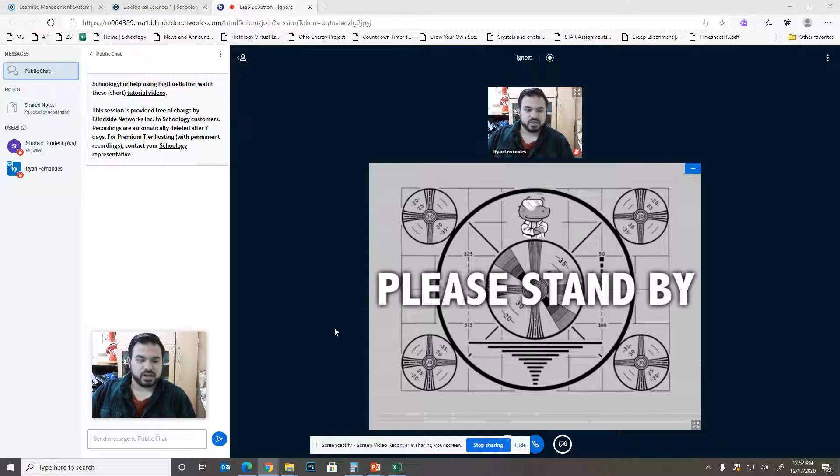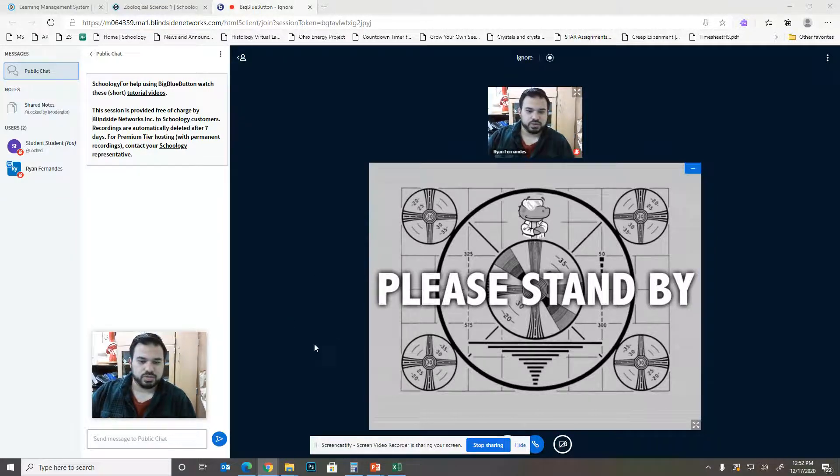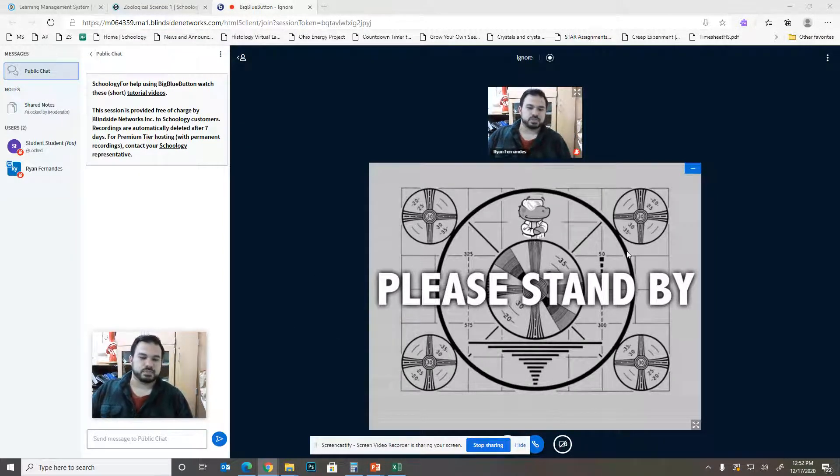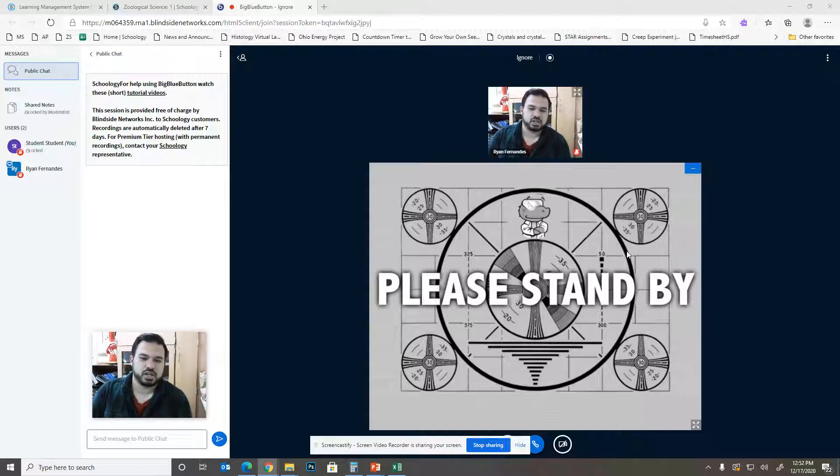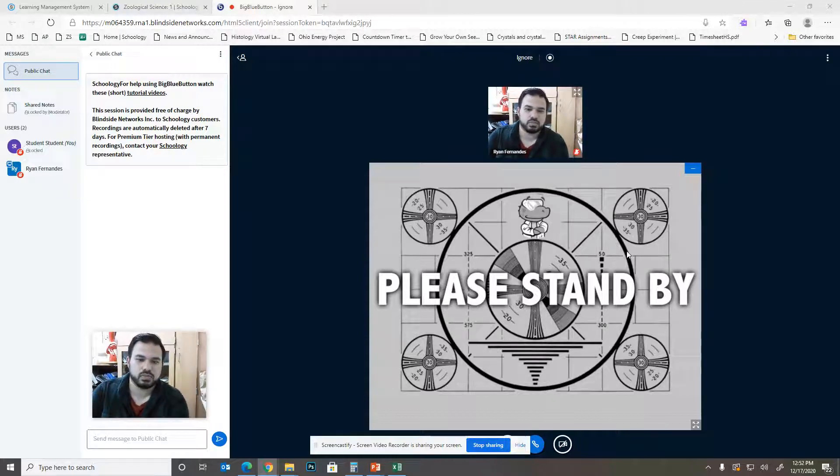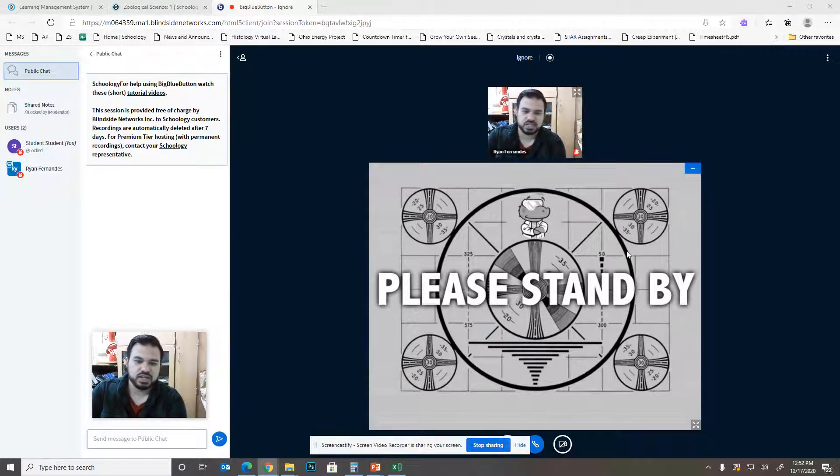Hey folks, today I'm going to teach you how you can do some presentation in Schoology's conferences.